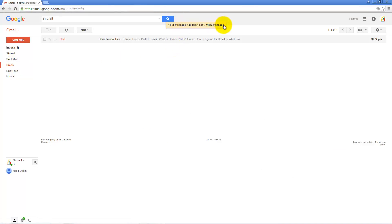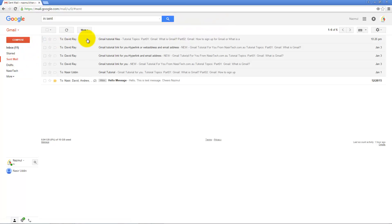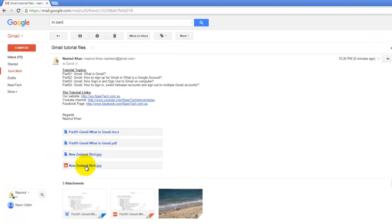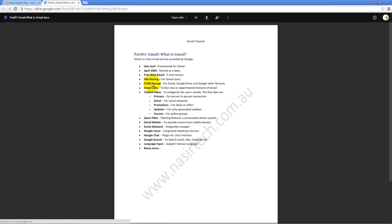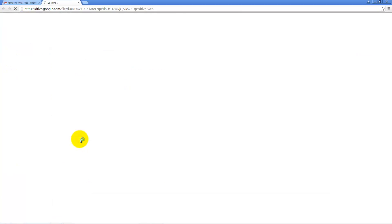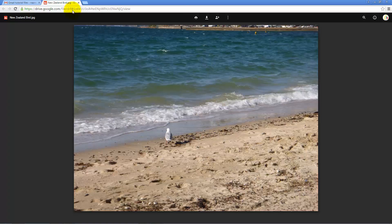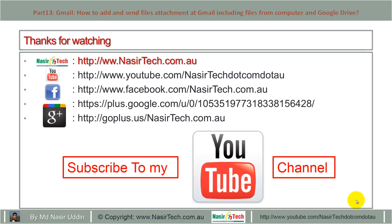The message has been sent. Click on the Sent mail icon and you'll find this mail has been sent. You can see four files have been attached. The files also appear in the bottom right corner. If you click on an attached file it will open in Google Drive, and similarly clicking on a link file will open it from Google Drive. Thanks for watching — please subscribe to my YouTube channel.